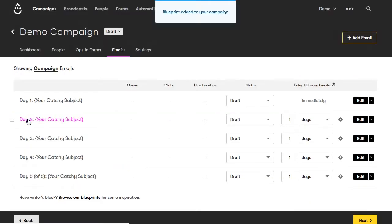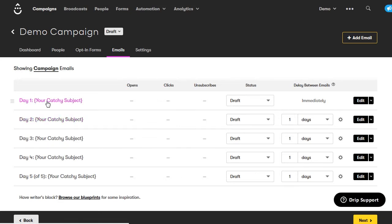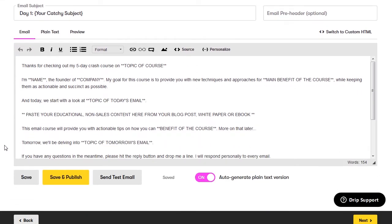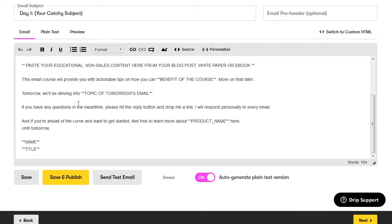I'm going to use the five-day email mini course blueprint. Click use this blueprint and now it's loaded. All I need to do is go in and change the subject line. The email already has all the text I need — it's all proven to work. I just go in, change the topic of my course, put in my name and company, swap out the placeholder tags with my own information. I can also modify it to fit my personality. This at least gives you a starting point so you're not looking at a blank screen. Then come down and save, then click next.